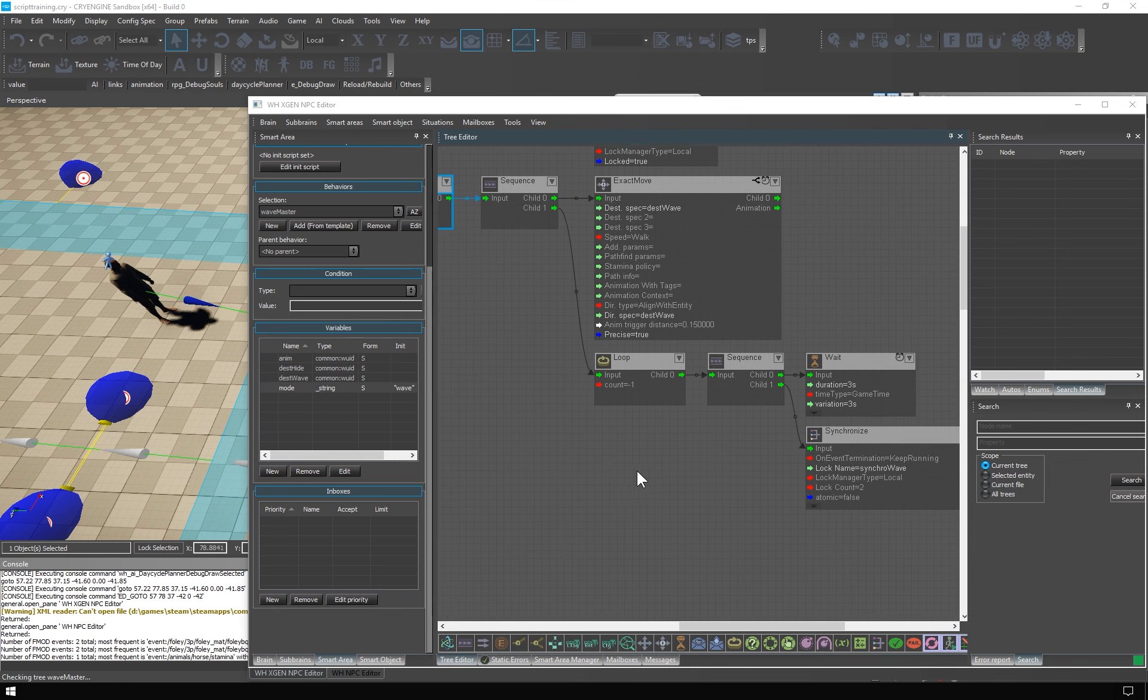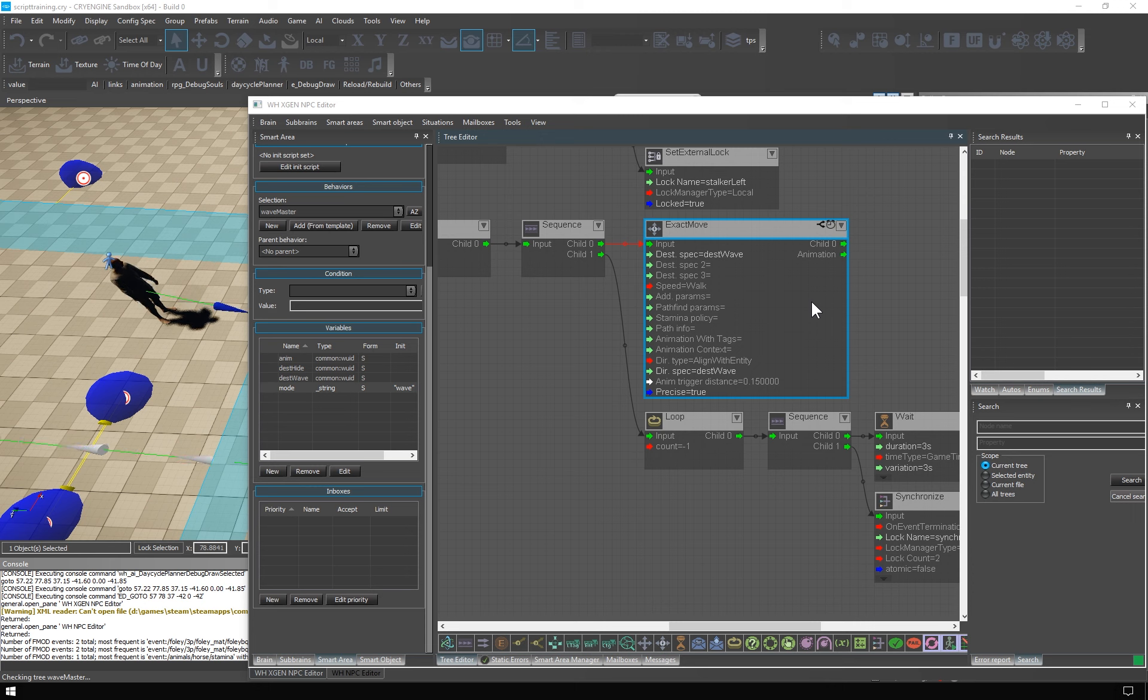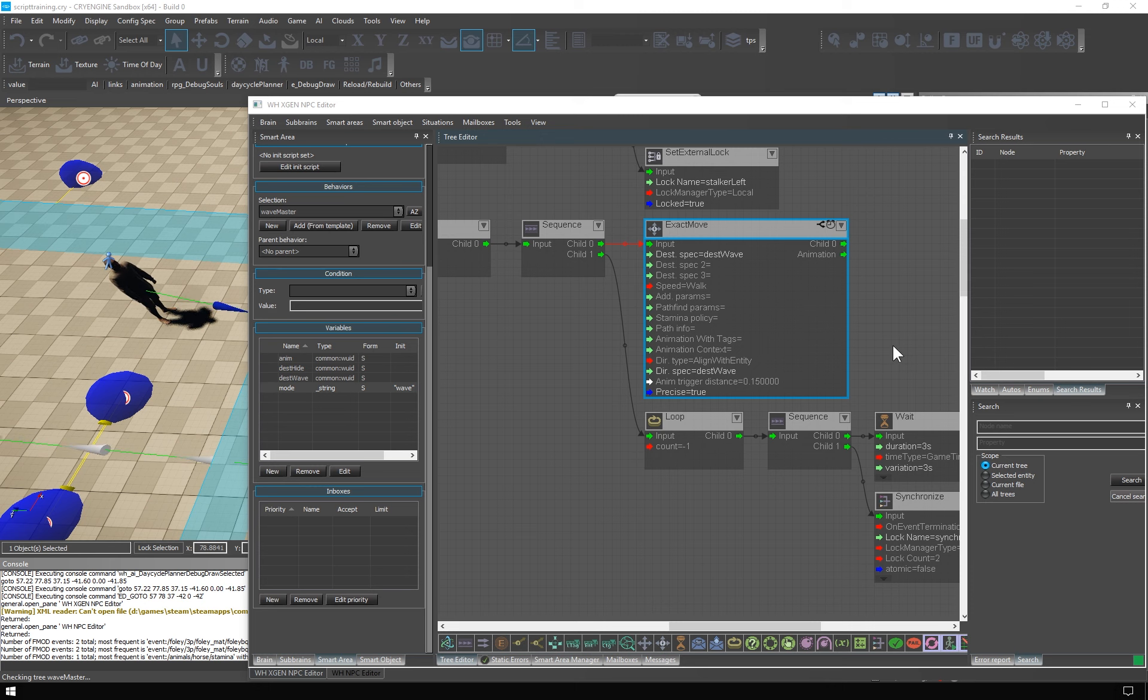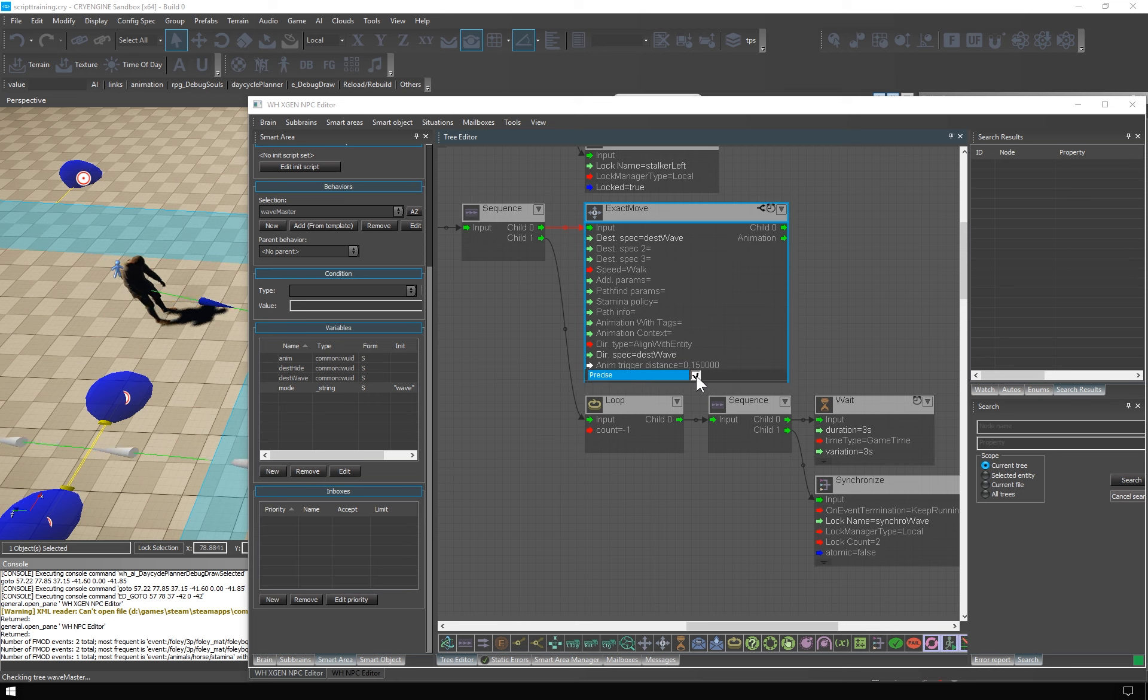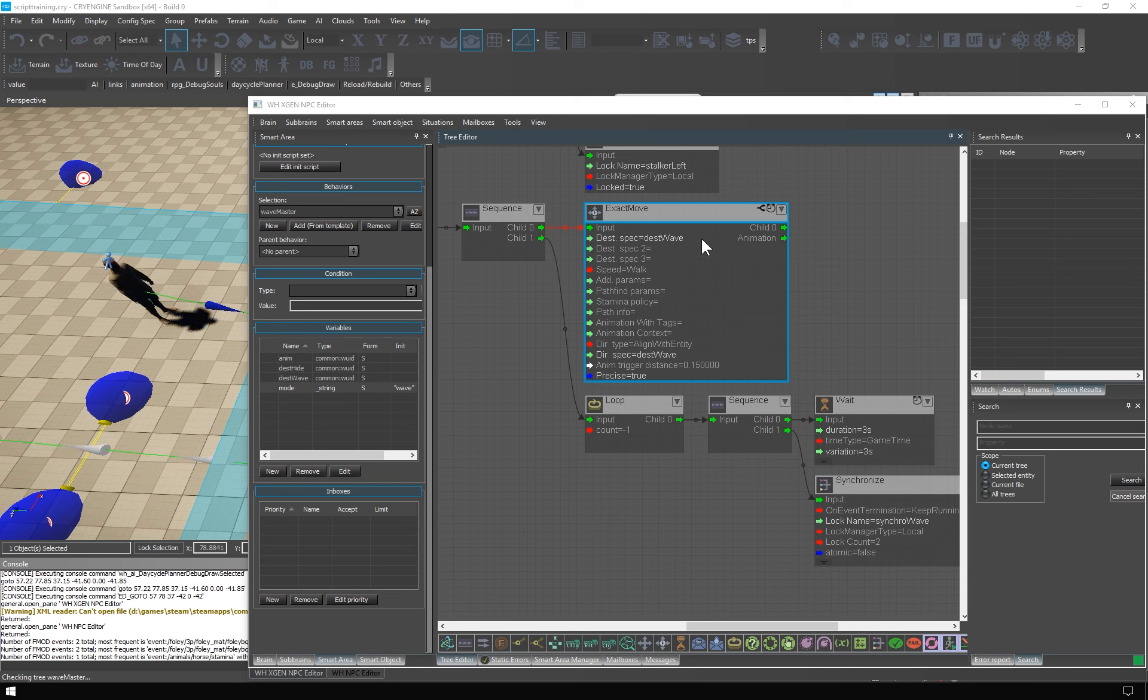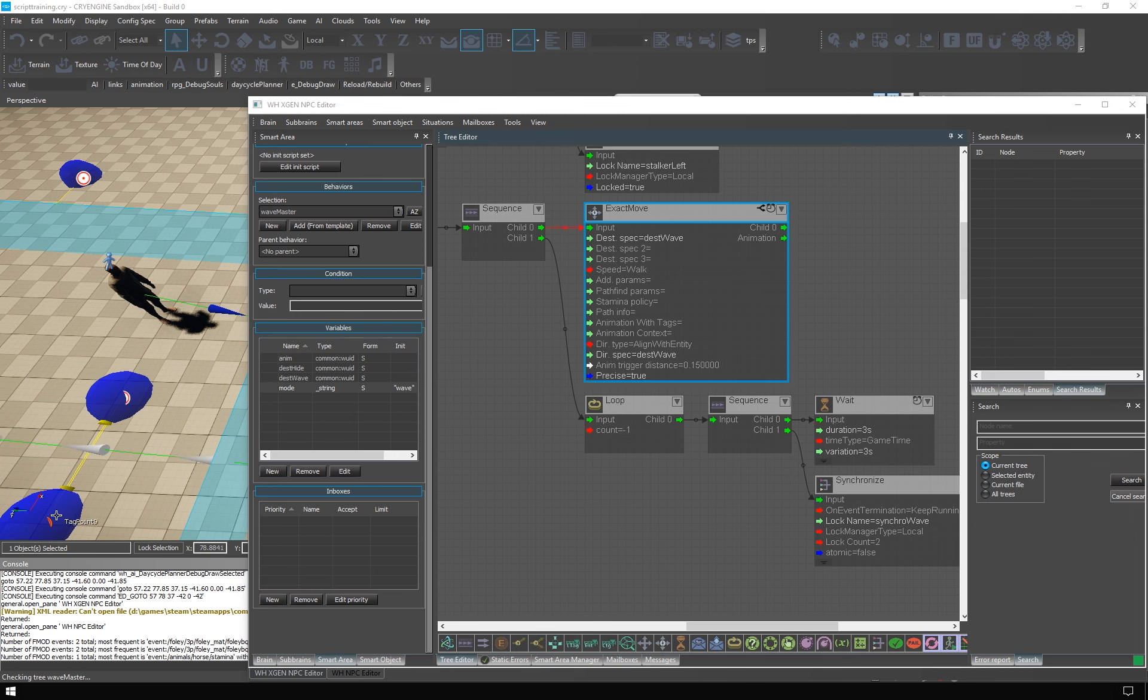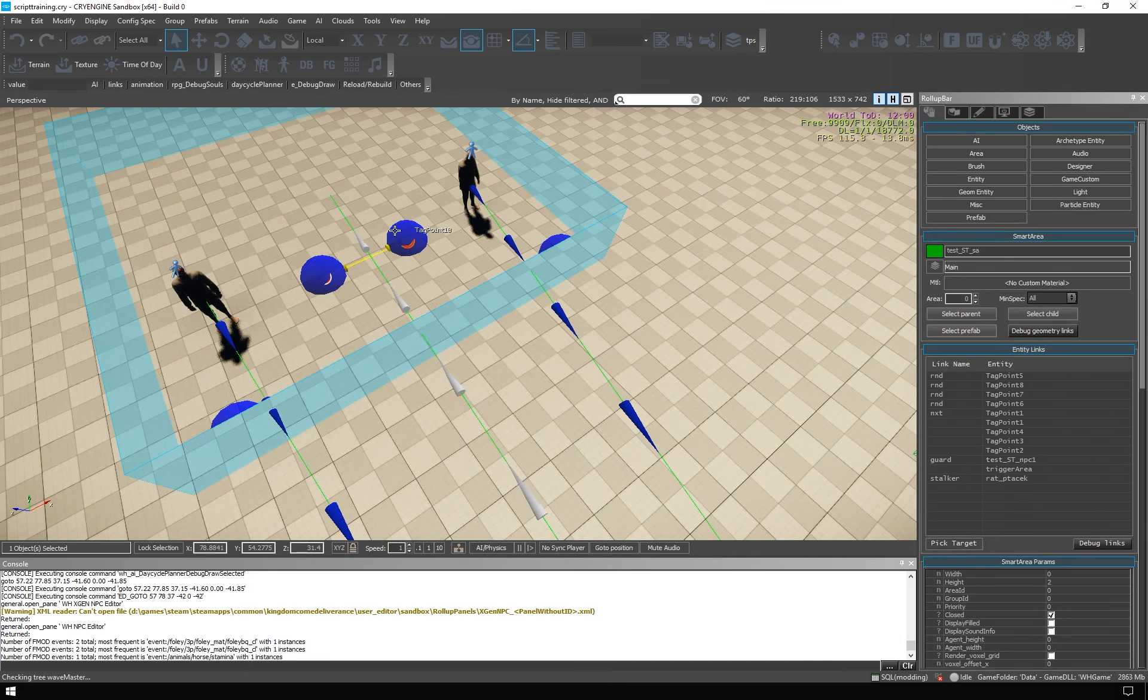The wave mode is also nothing complicated. We go to wave point. Only instead of move we use exact move. Which is an alternative node. Where you can demand that the NPC ends up at the exact position. Where you are sending him. That is not guaranteed by simple move. Which prioritizes smooth looking movement over precision. Simply set precise to true and the magic is done. And you can also align the NPC with some entity. So we go to the test wave position. We go to it precisely. So the NPC ends up here. And then we also align the NPC. With the rotation of this point. So he will be facing in this direction.